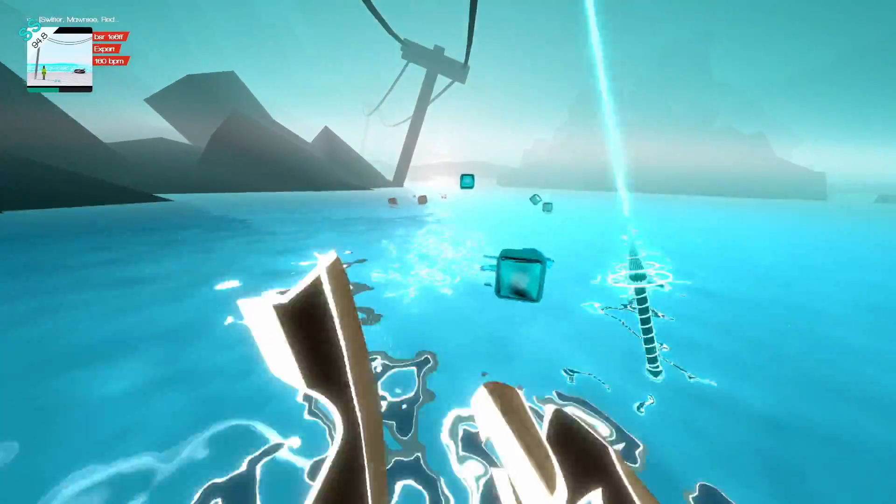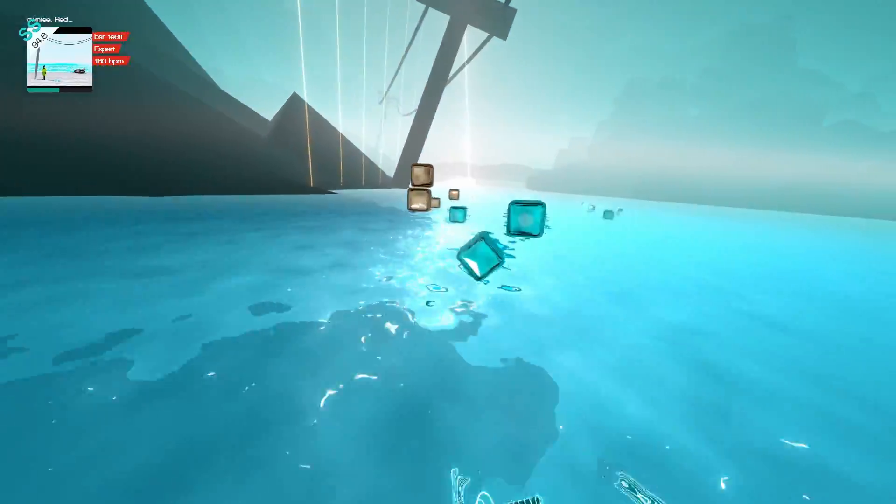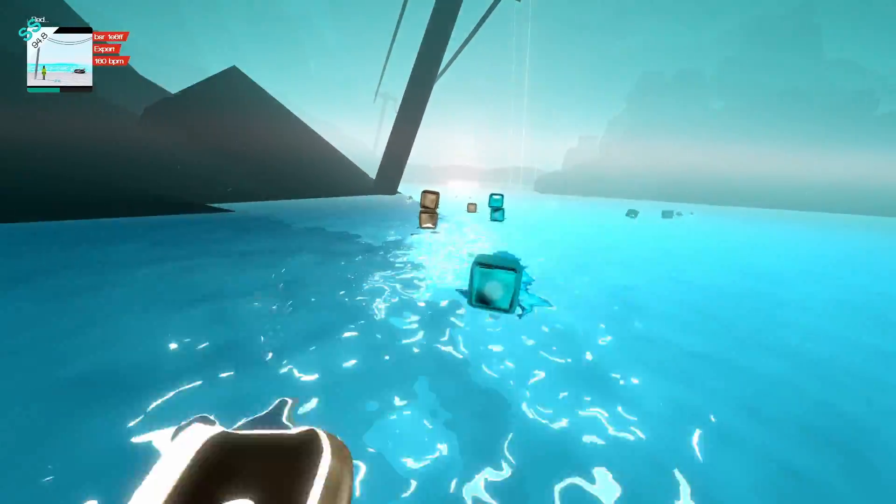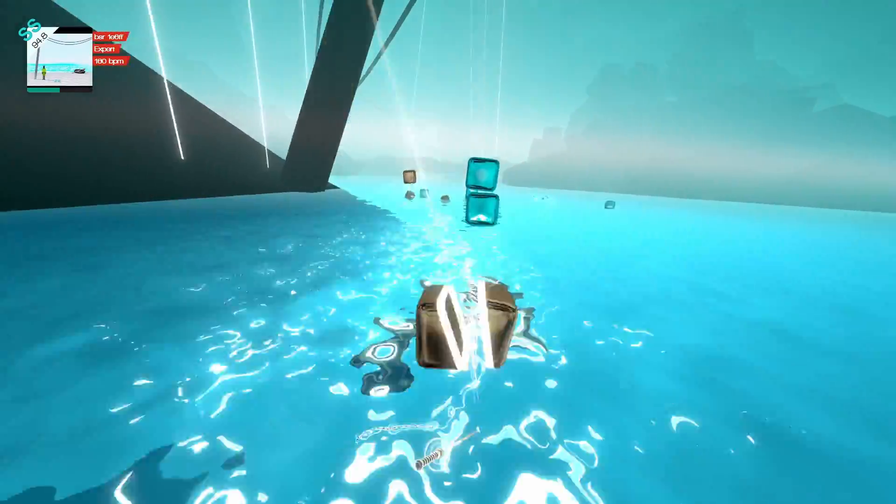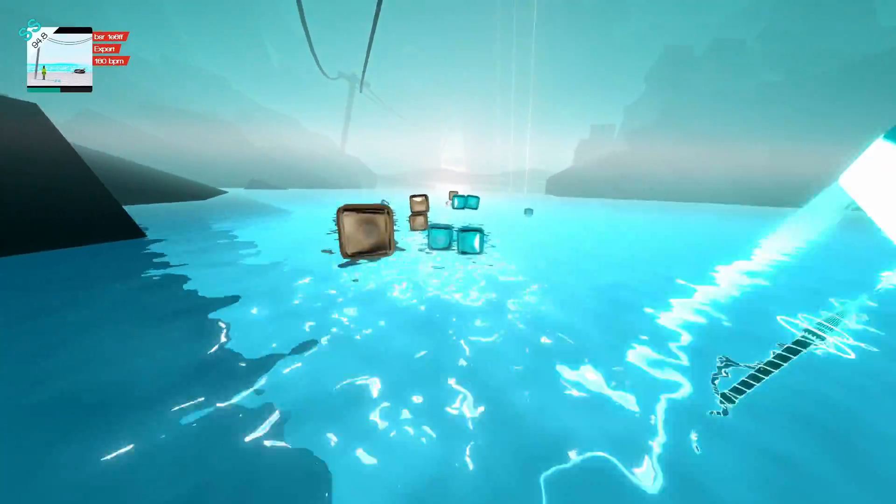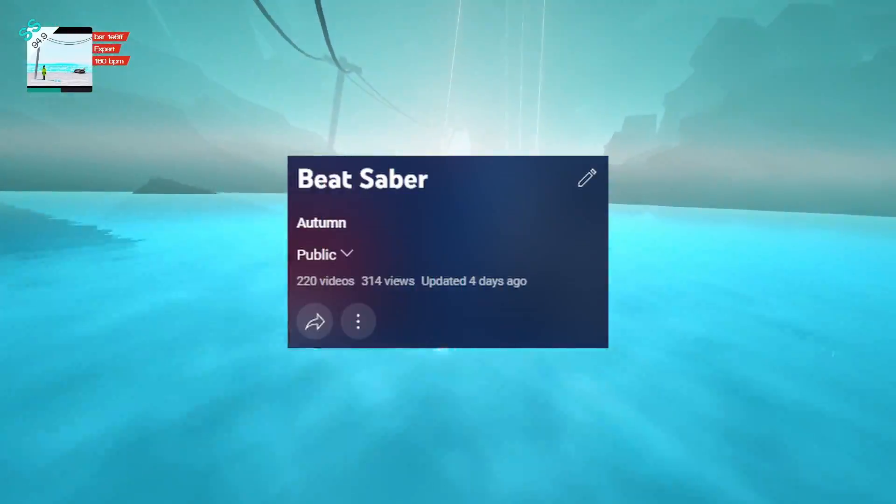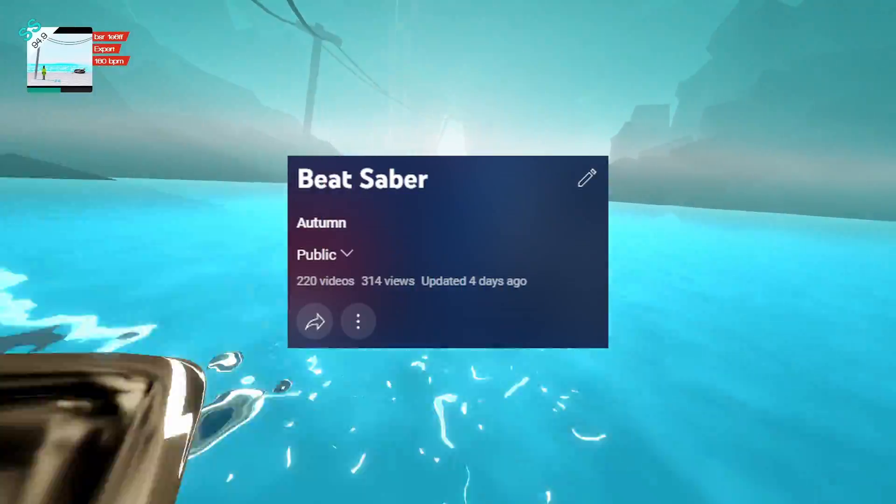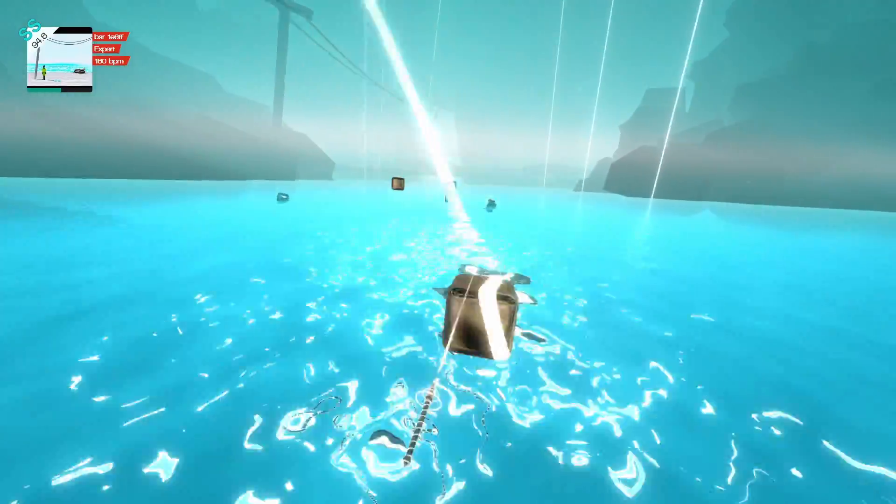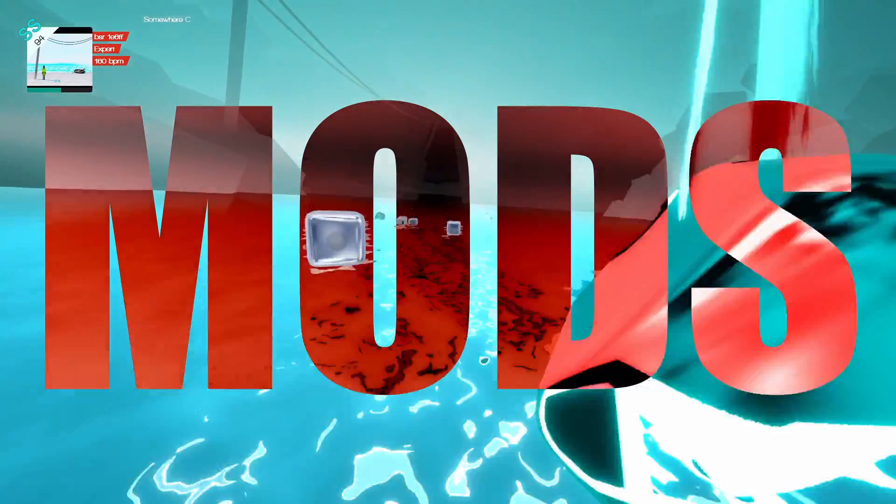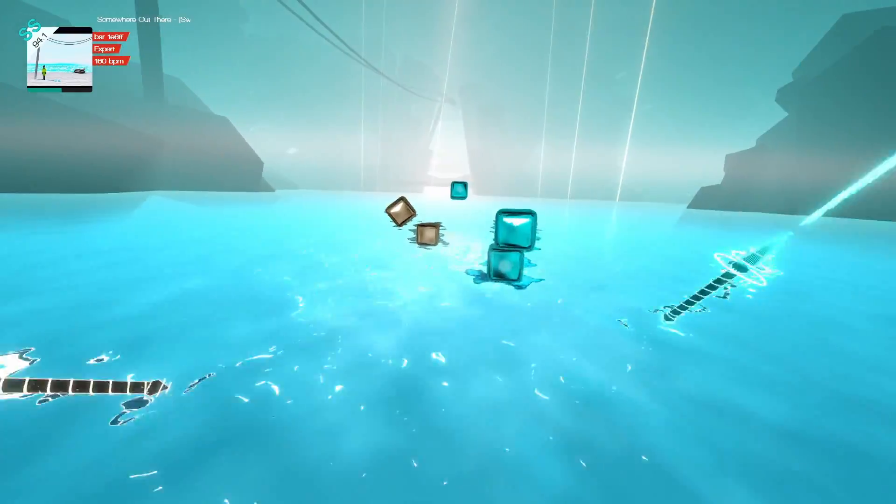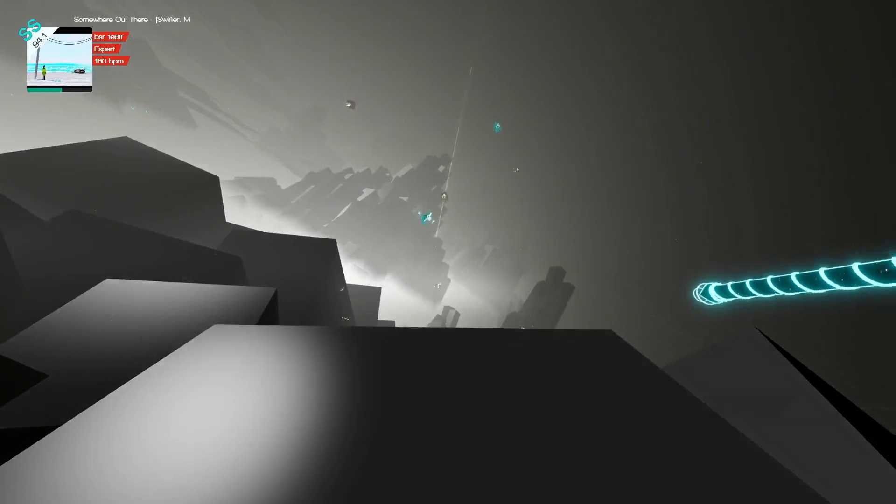Beat Saber is a great game. It is one of the most popular VR games currently available. However, I can say with certainty that I would not have made over 200 videos on this game if it wasn't for one thing: mods. Mods, in my opinion, are a must-have for the game.